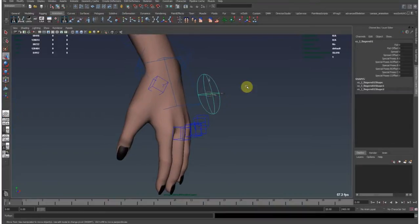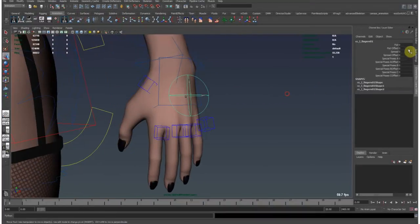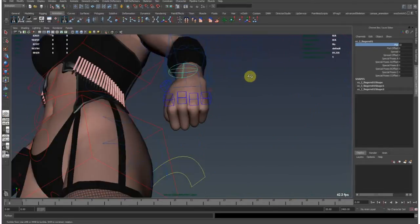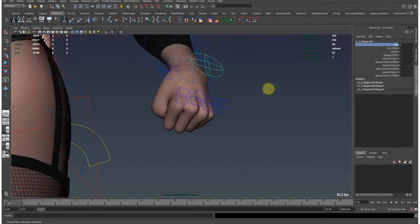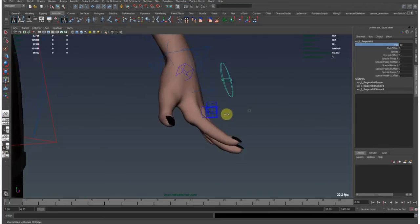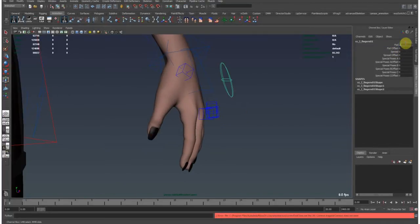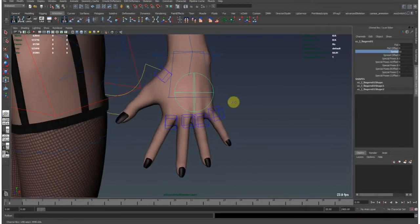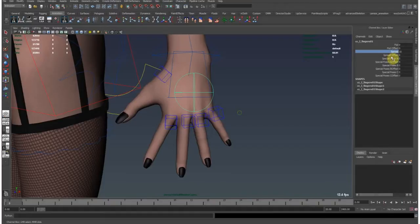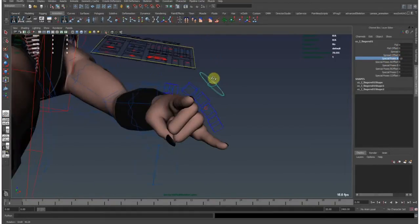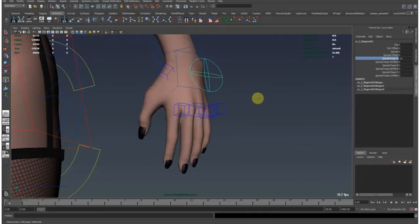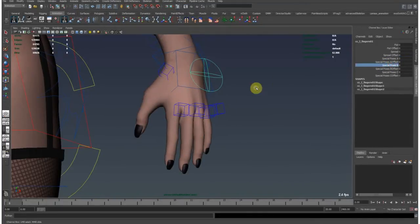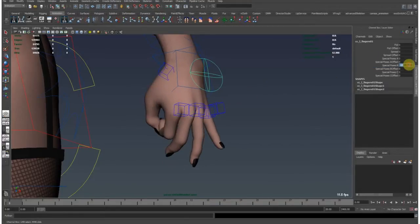So basically this control has already been set up. It has a couple of poses like a fist pose, spread pose, and some custom poses to quickly animate things.